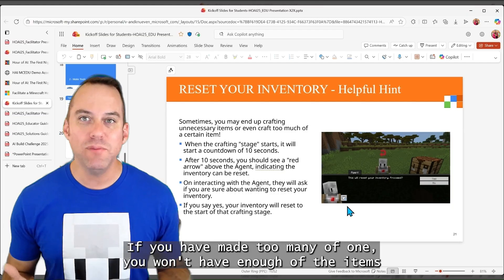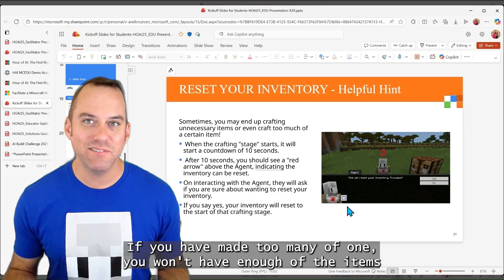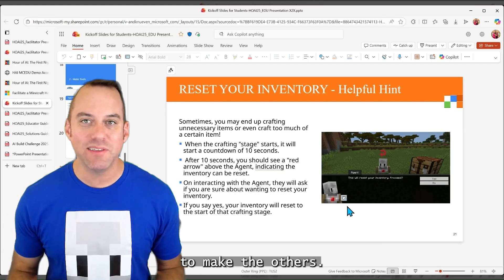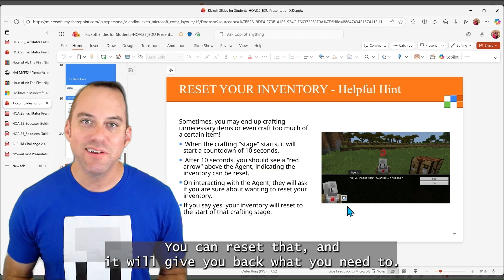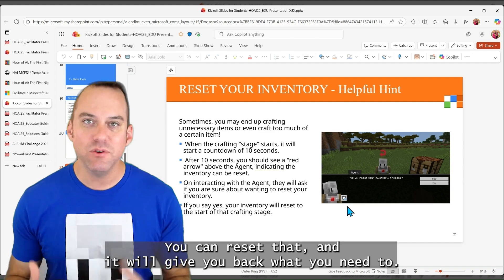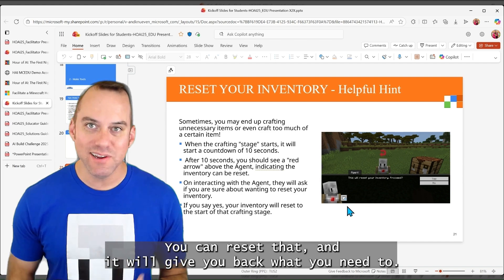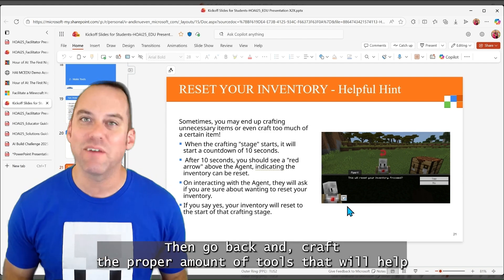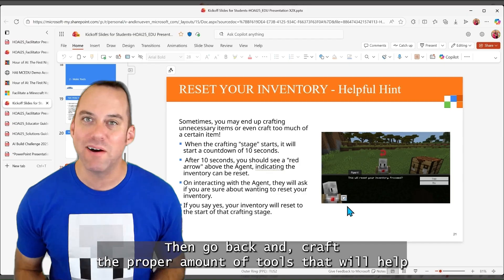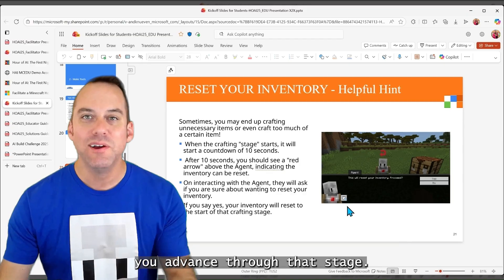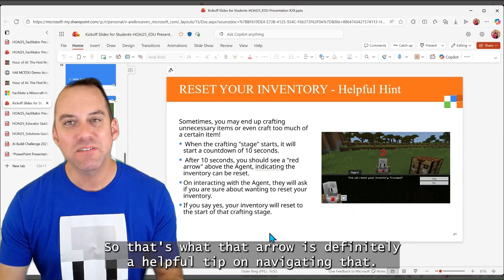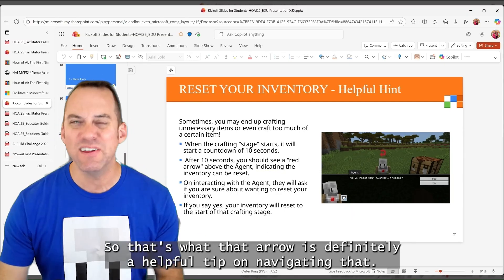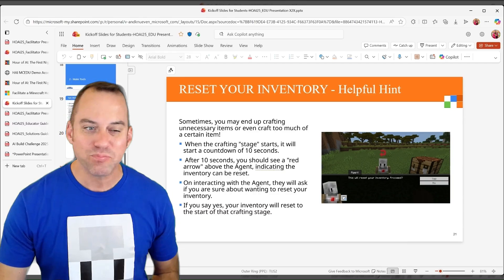If you have made too many of one, you won't have enough of the items to make the others. You can reset that, and it will give you back what you need to then go back and craft the proper amount of tools that will help you advance through that stage. So that's what that arrow is. Definitely a helpful tip on navigating that.